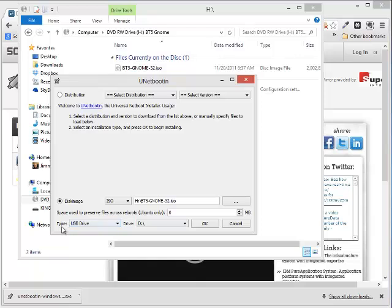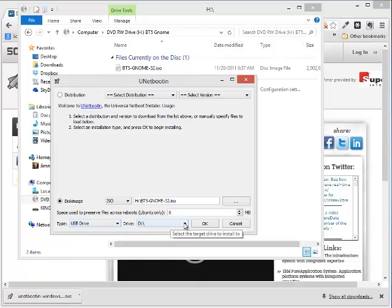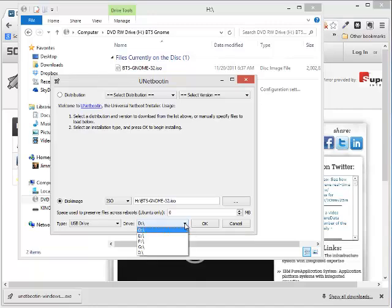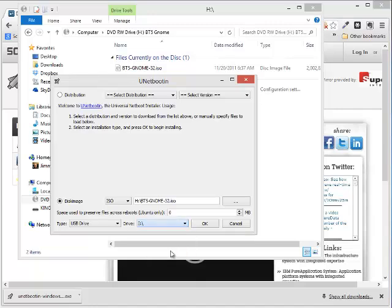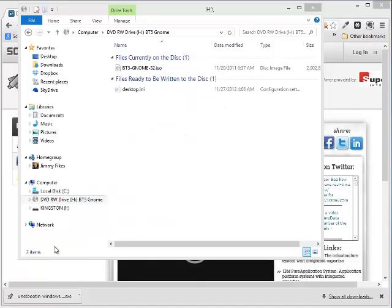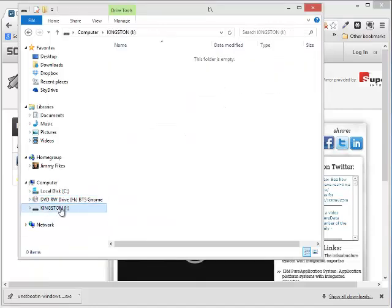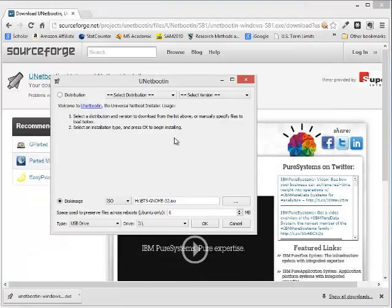Now under Type, I want to make sure that it's a USB drive, and my drive here is in drive I. Confirm that. Make sure you're right. The drive I is the drive for the Kingston flash drive. So we'll just move that out of the way.